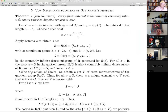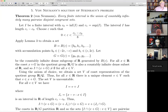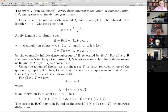Using the axiom of choice — Vitali and von Neumann always emphasize this — we take a set V of coset representatives of R mod G. For every x in R there's a unique element v such that v is in x plus G. This set V is uncountable.